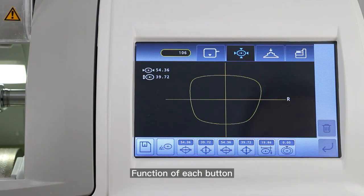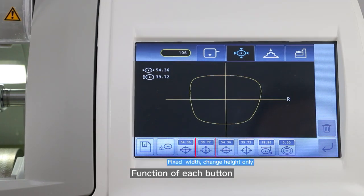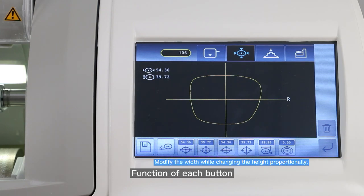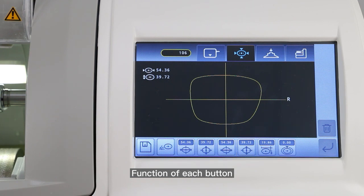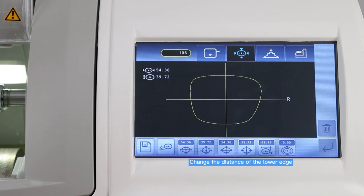Function of each button: Fixed height, change width only. Fixed width, change height only. Modify the width while changing the height proportionally. Modify the height while changing the width proportionally. Change the distance of the lower edge. Proportional scaling.